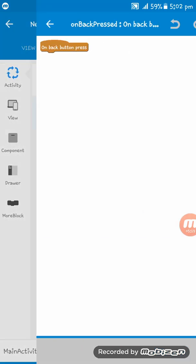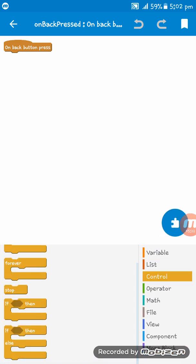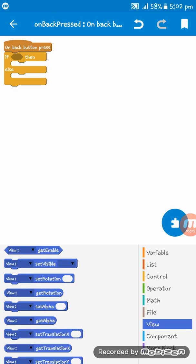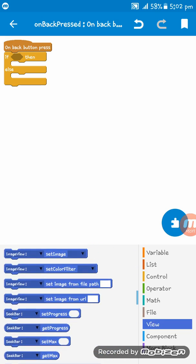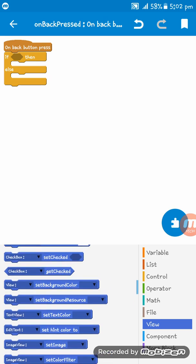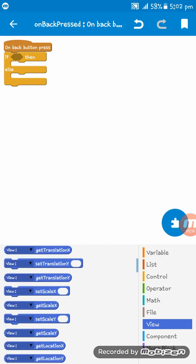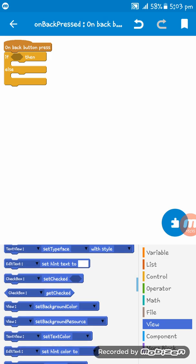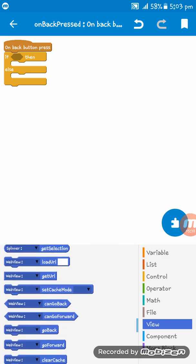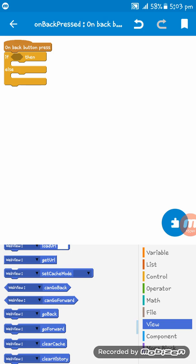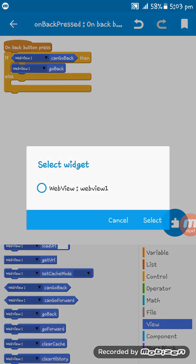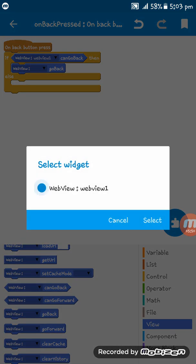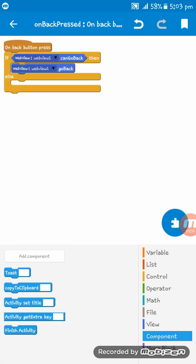If then operator, initial at all. Webview can go back. If webview can go back, webview go back, else finish activity.